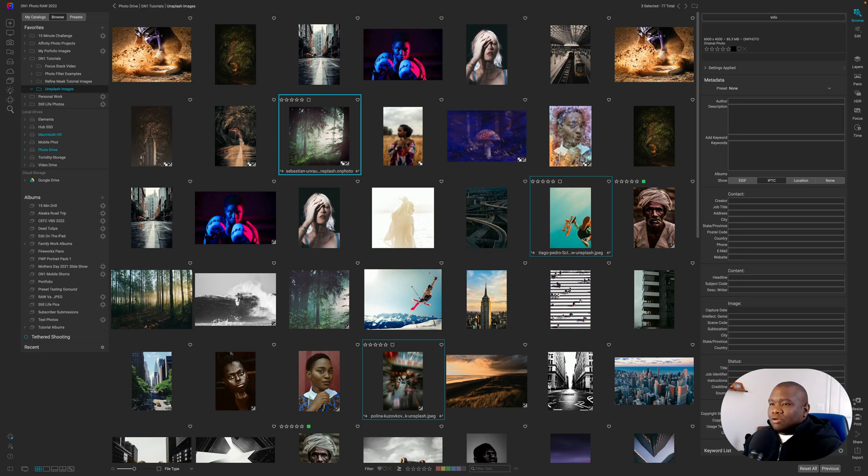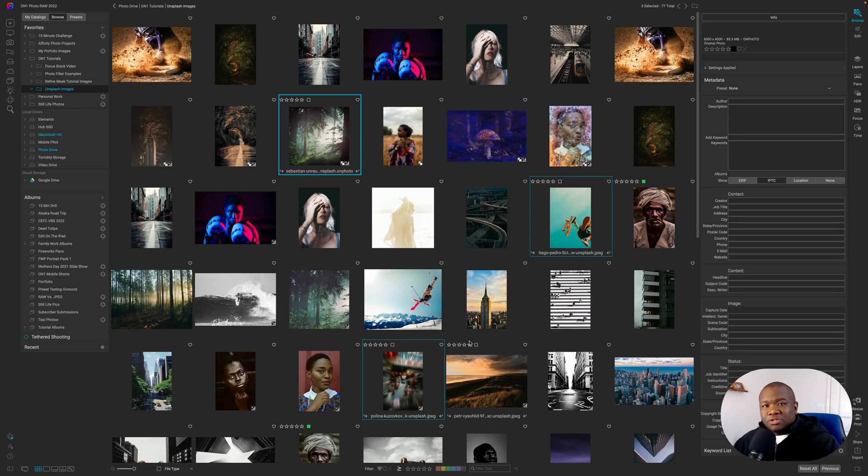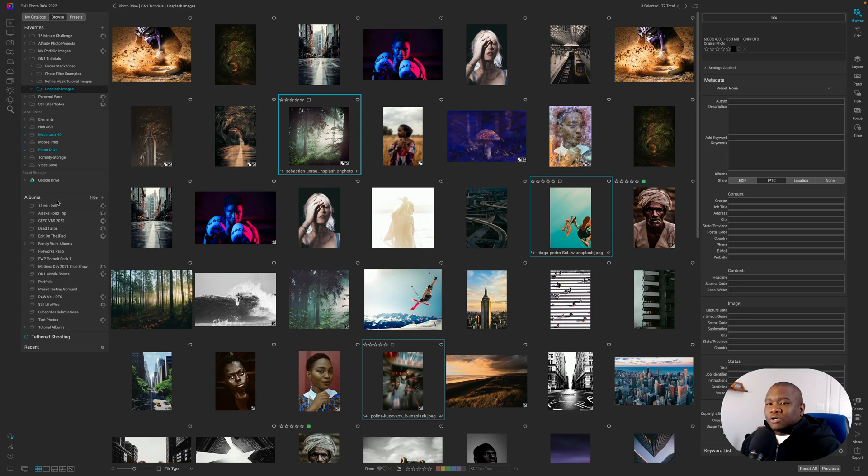And what I want you to note is you can put pretty much anything inside of an album. If it is a file that On1 can create, you can move it into an album.